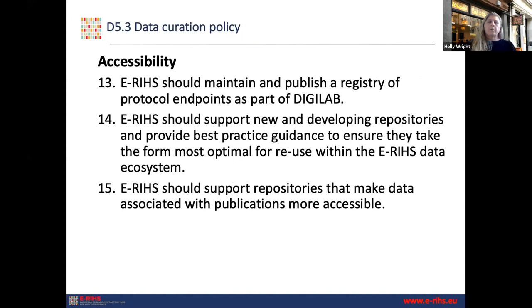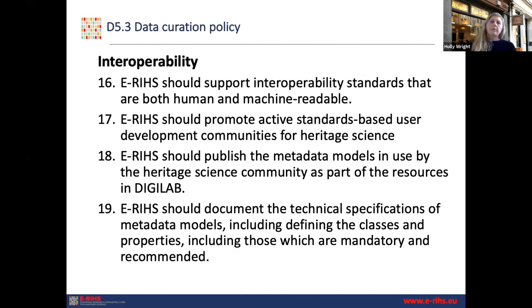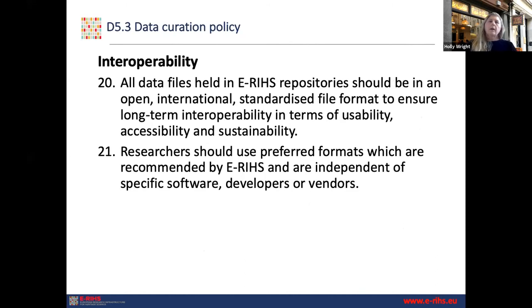Under accessibility: ERIS should maintain and publish a registry of protocol endpoints as part of DigiLab, support new and developing repositories, and support repositories that make data associated with publications more accessible — because we should really be working towards linking our data to our synthesis. For interoperability: supporting interoperability standards that are both human and machine readable, promoting active standards-based user development communities, publishing metadata models, documenting technical specifications, defining classes and properties, and determining what is mandatory. Files held in repositories should be in open, standardized formats, and researchers should use preferred formats recommended by ERIS — non-proprietary whenever possible.